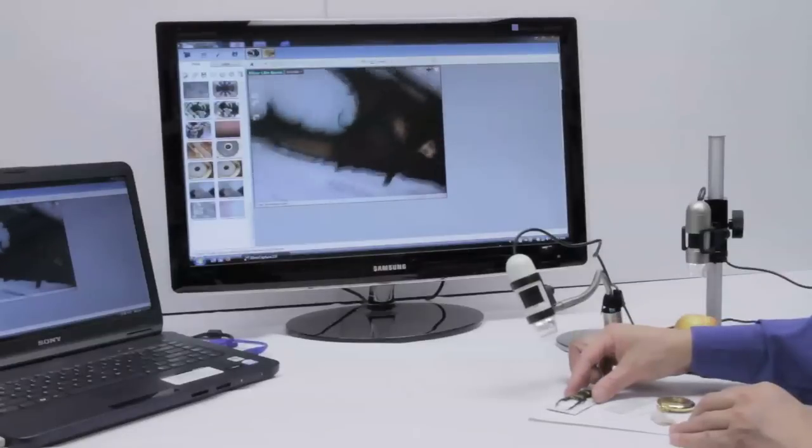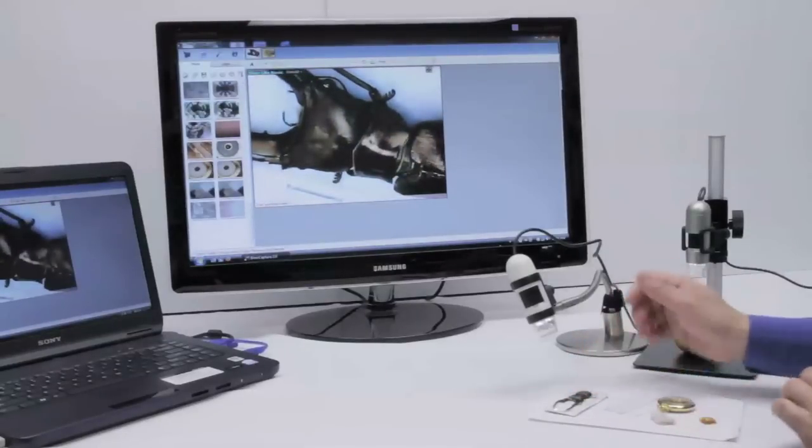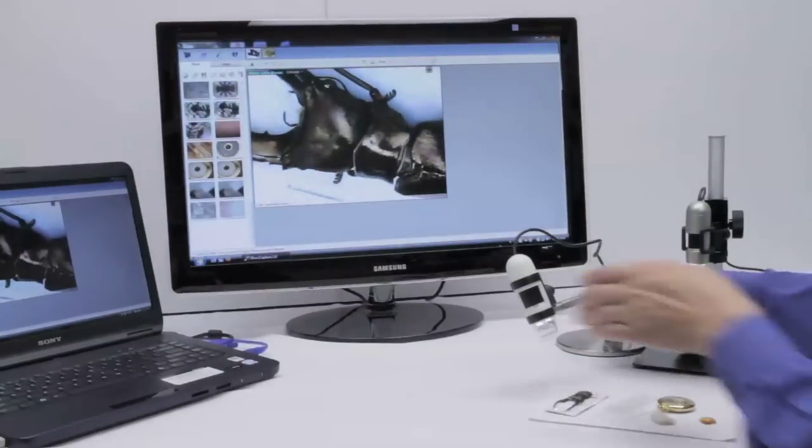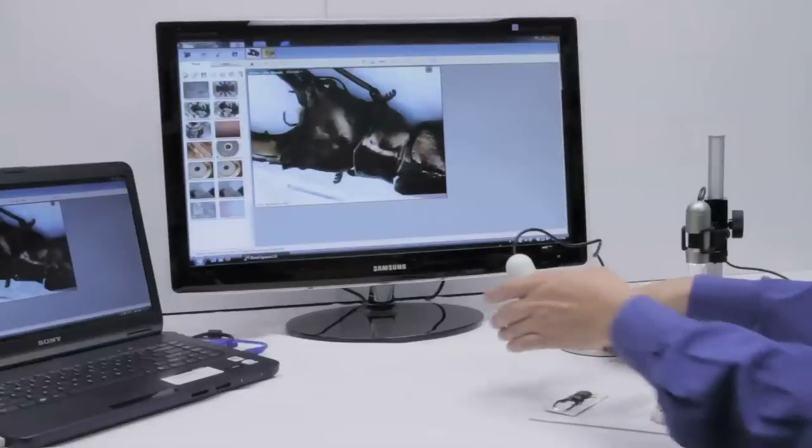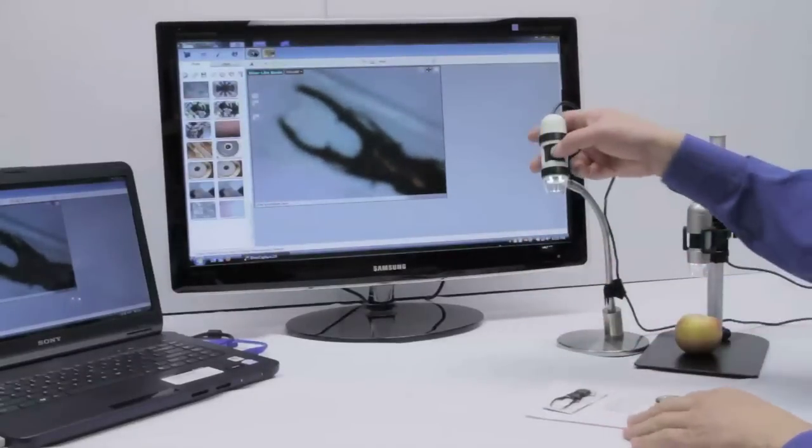In order to lower the magnification and potentially get the whole object in view, you just move the scope away from the object, lowering the magnification.